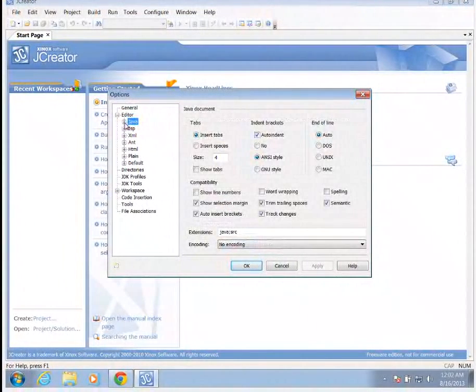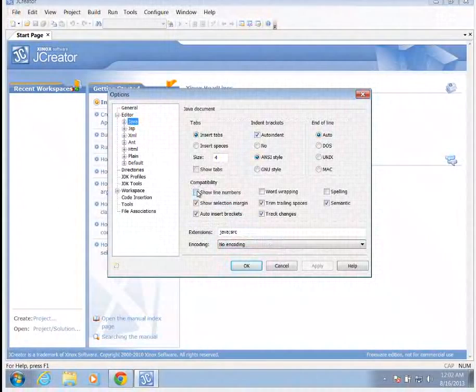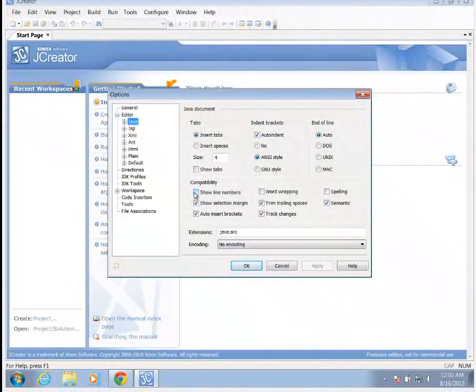I'm going to go to my Java. I'm going to expand this. Well, first, I'm going to check show line numbers, because I like to know which line number the error that it's telling me, so I can find it.